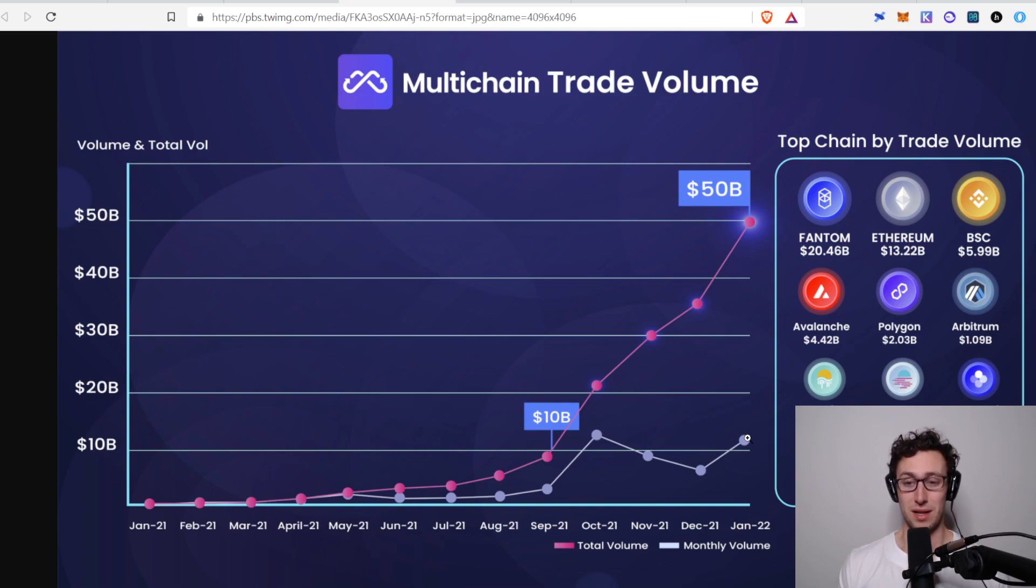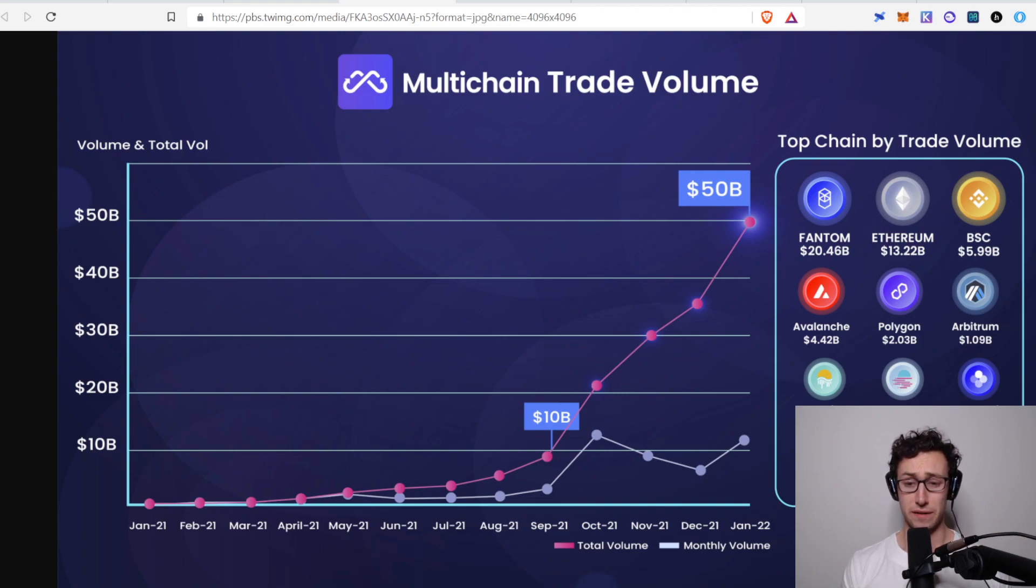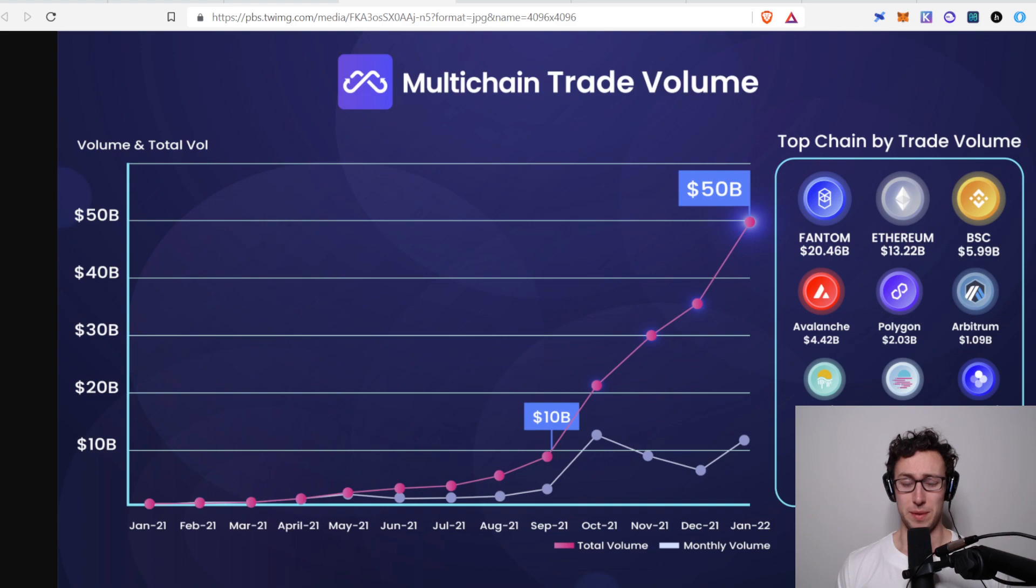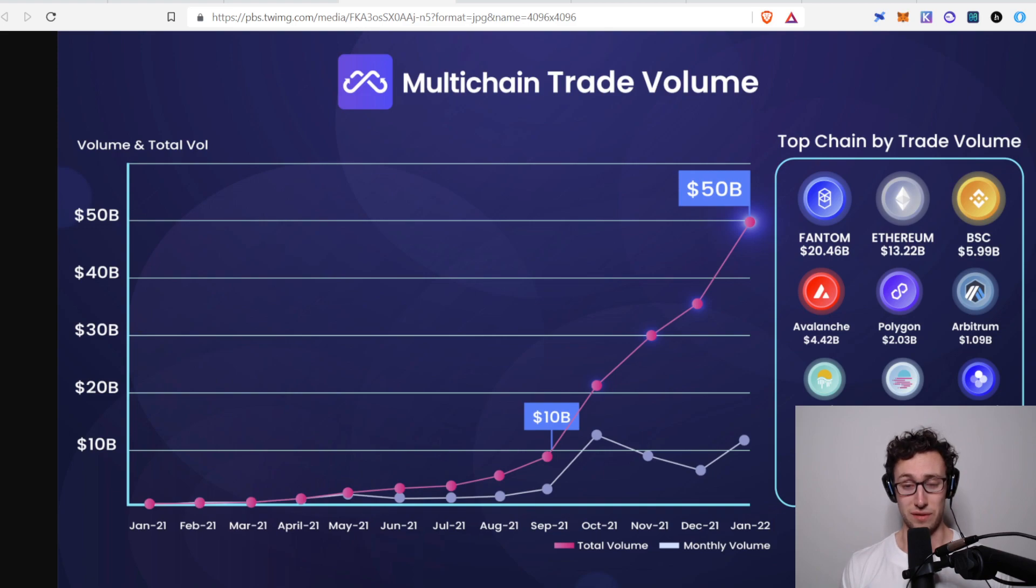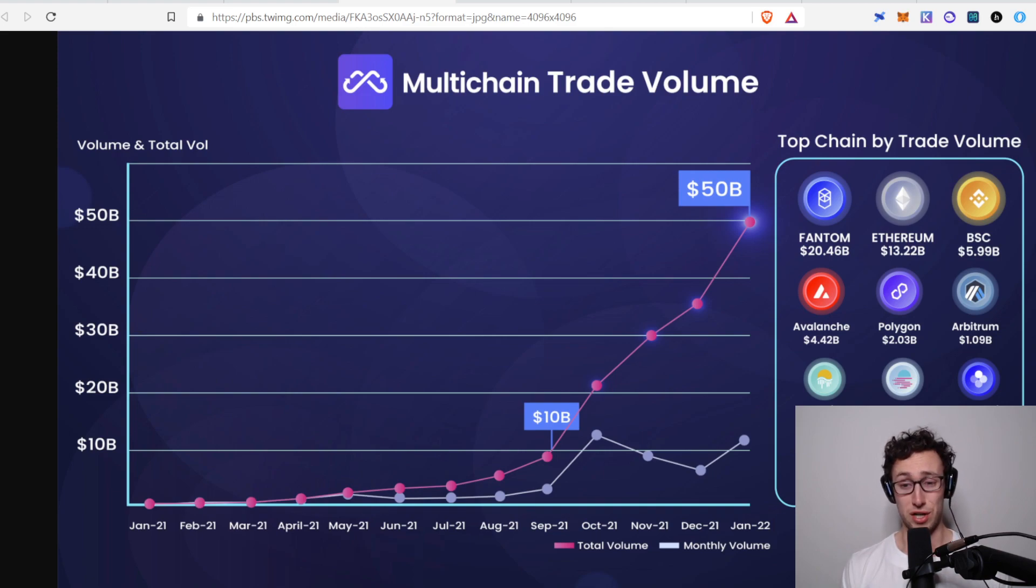This is dollar values being dollar value of things being bridged. We can see that this is the pink is the total volume. And we also have the monthly volume here. And it hasn't quite gotten back to its October peak when the market was going nuts. But it's almost there, even as things have been down. And there's a lot of reasons to think that it will continue to grow. Because if you believe in a multi-chain future, if you believe that people are going to be using multiple different chains, and they're going to need to bridge between them, then they're going to need some sort of bridge to do that.